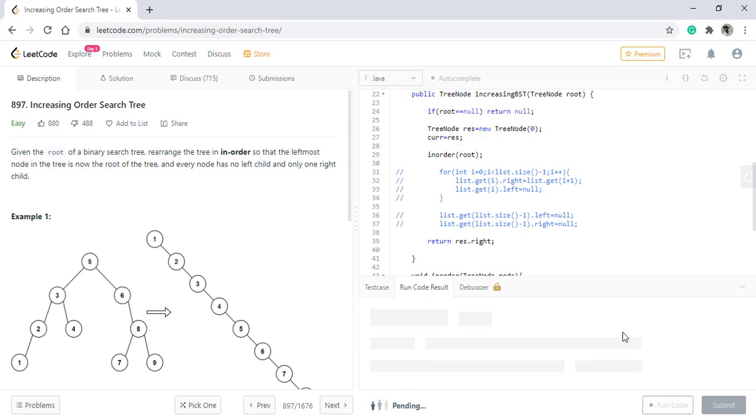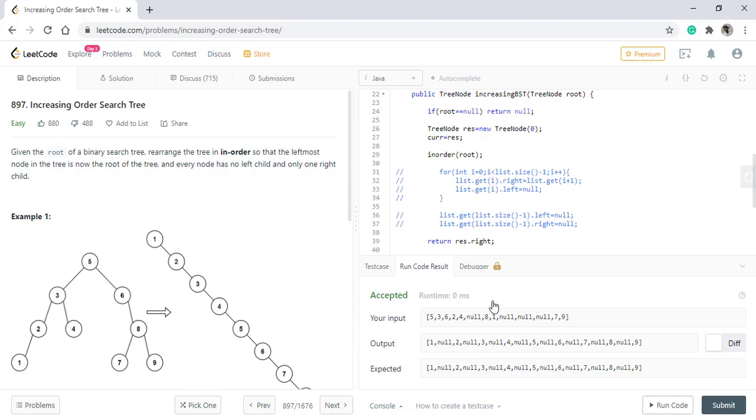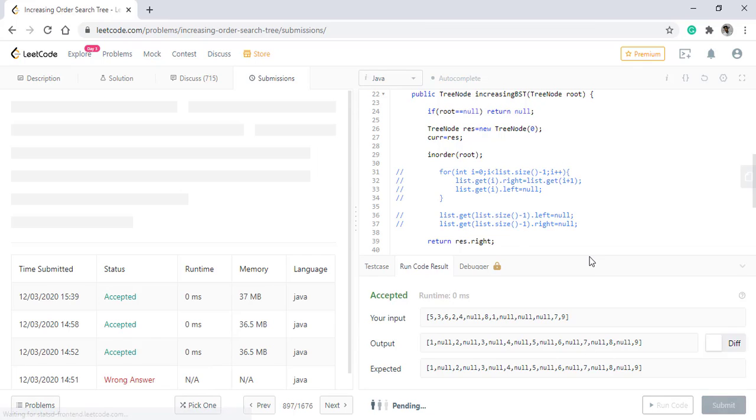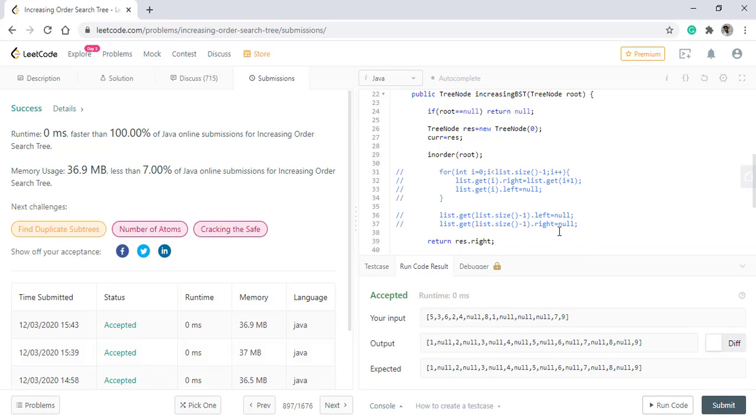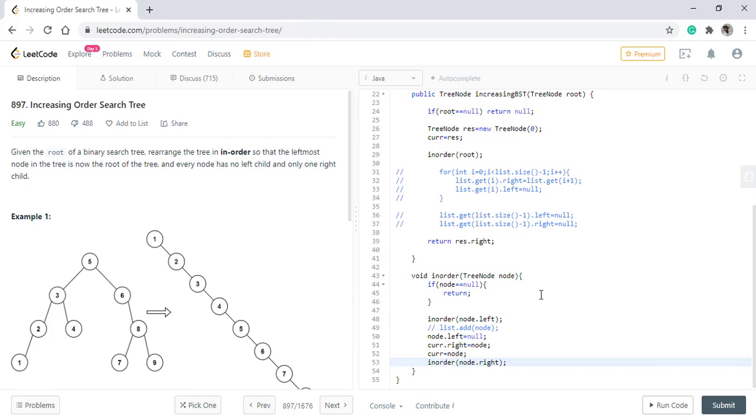Now when we run this code, it still gives the right result. Let's submit this. So the code got submitted successfully.